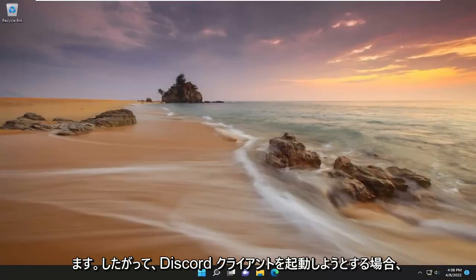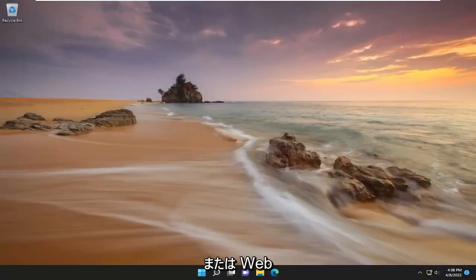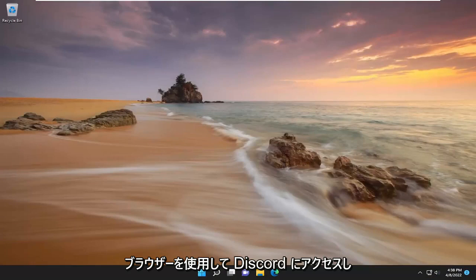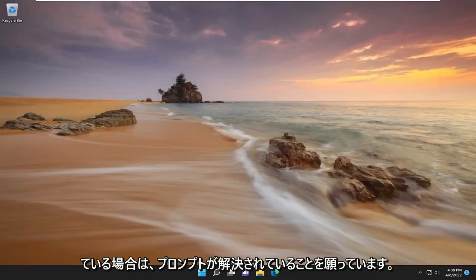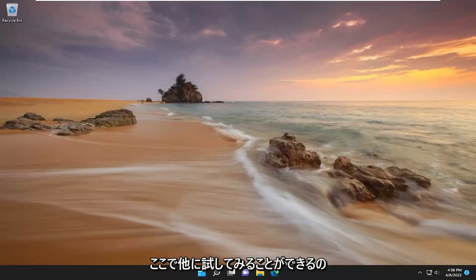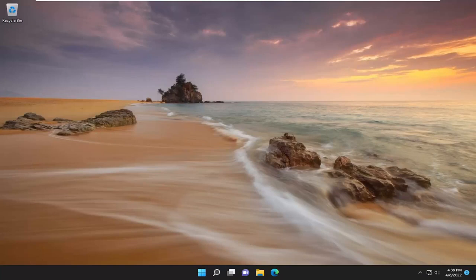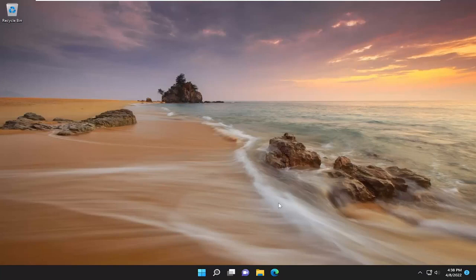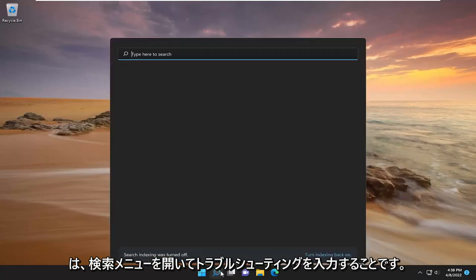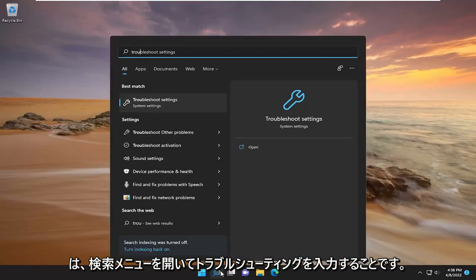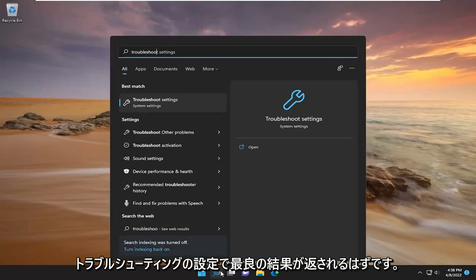Now if you attempt to launch Discord client or access Discord in a web browser, hopefully the problem has been resolved. Something else we can try is to open the search menu and type in troubleshoot.